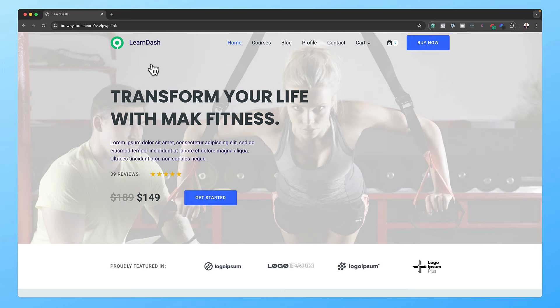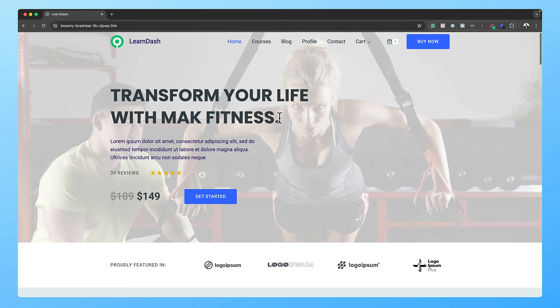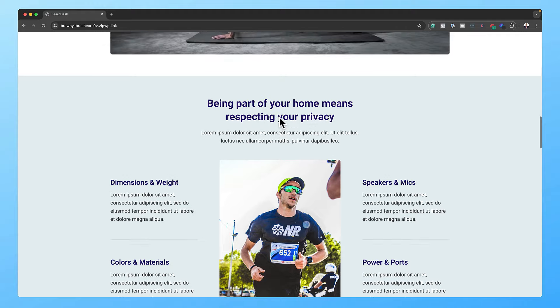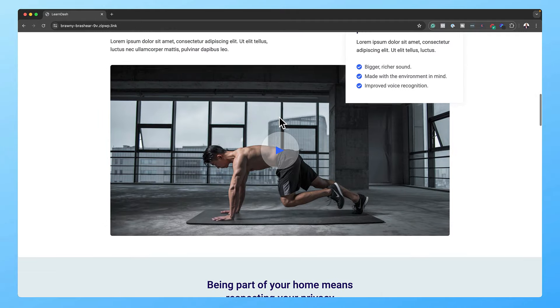In today's video, I'm going to show you step by step how to create an online course website from scratch. By the end of this video, you're going to be able to create your own online course website, which will enable you to sell your courses. Before we get started, let me show you what we're going to be designing in today's tutorial. Here is our main landing page — I'm going to show you how to put this page all together.